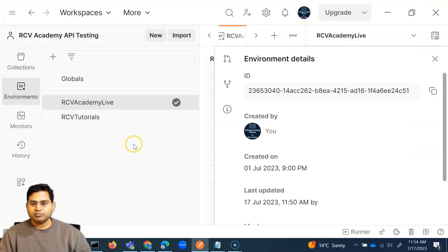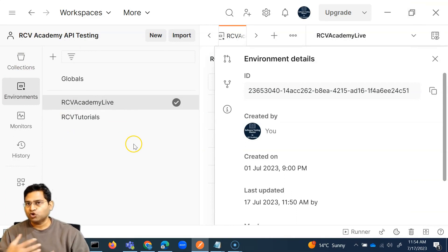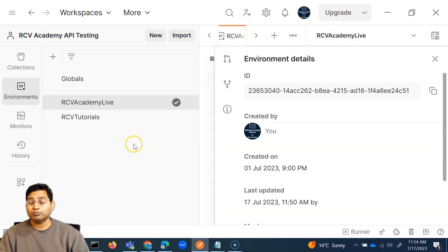So this is briefly about the Postman command line interface. In the next video, I'll cover a few more topics around the Postman collection runner through Postman CLI. That's all for this video — I hope it was helpful. Thank you very much for watching.